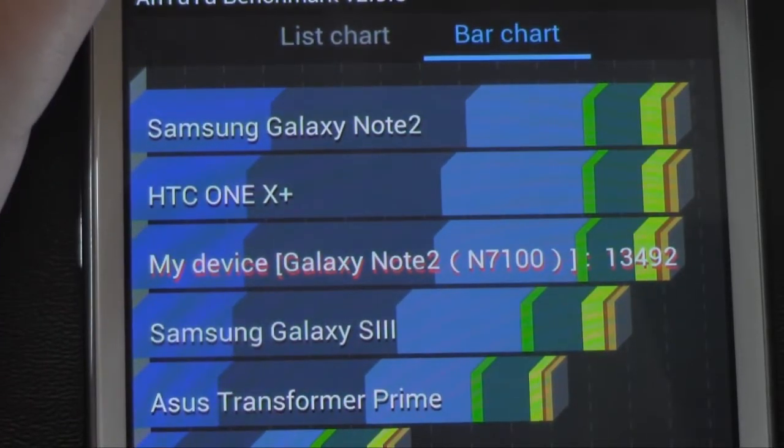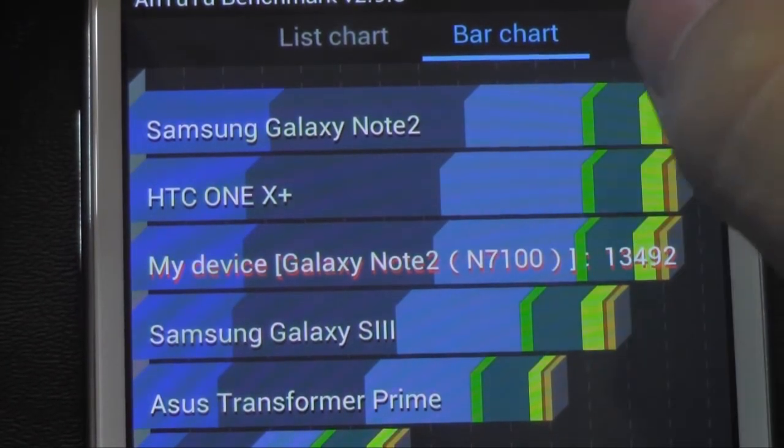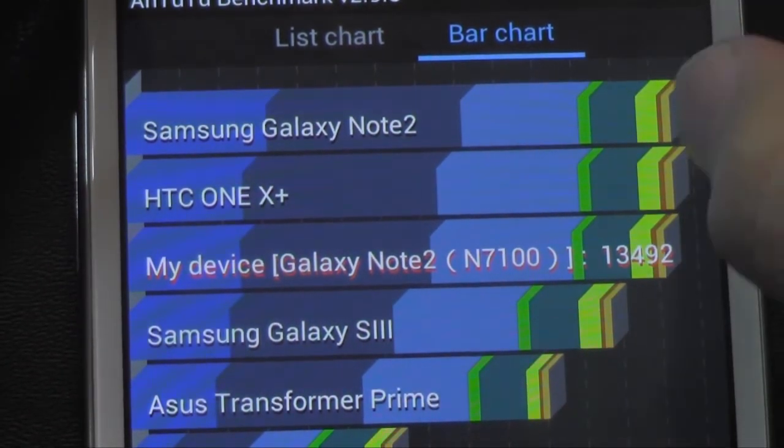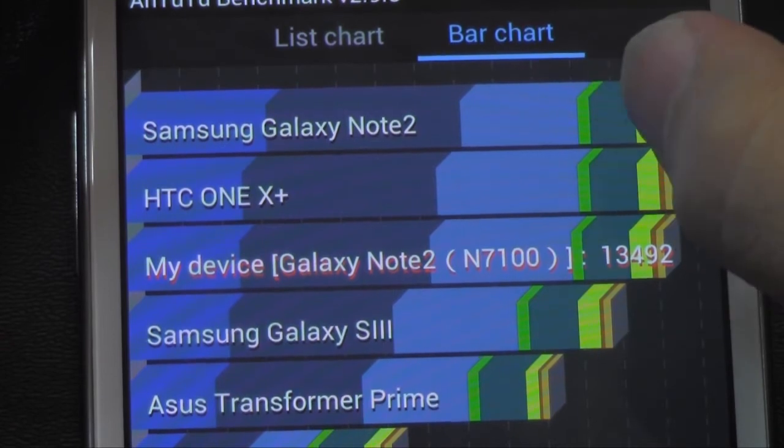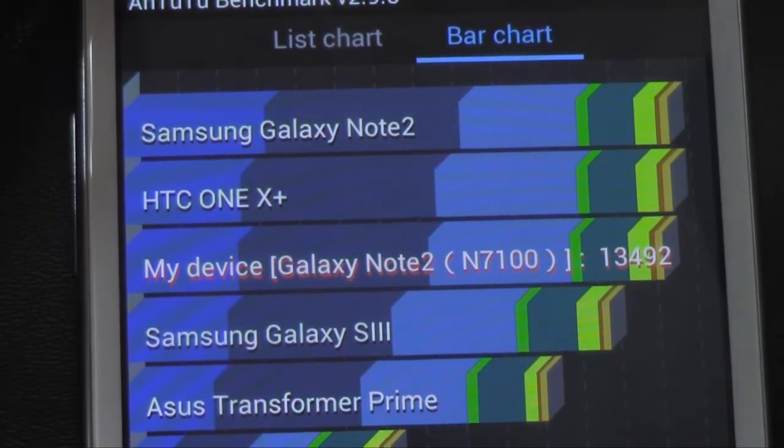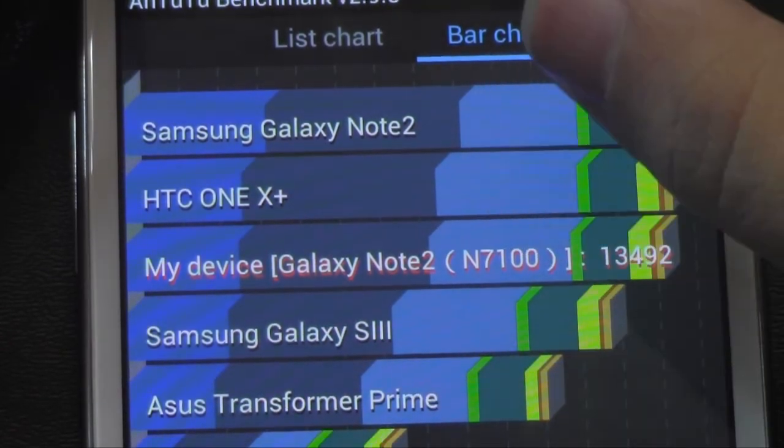And even though it notices this is a Galaxy Note 2, it is showing that it's slightly below the average of the Note 2 in terms of speed and right below the One X Plus.